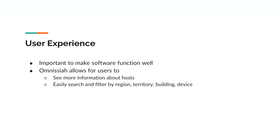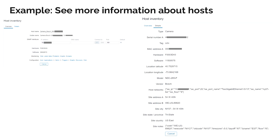User experience is important so users don't dread using your software. Omnisaya allows users to access information they typically couldn't, making it easy to search and filter for regions, territories, sites, and devices. In a screenshot from inventory for a camera, visible host names show device type + manufacturer + MAC + IP. Within details you can see type, serial, tag, MAC address, hardware version, software version, latitude, longitude, model, vendor, host network details including switch IP, switch port, switch port name, switch name, predicted floor based on switch name, as well as site address, city, state, country, and additional site notes such as time zone.